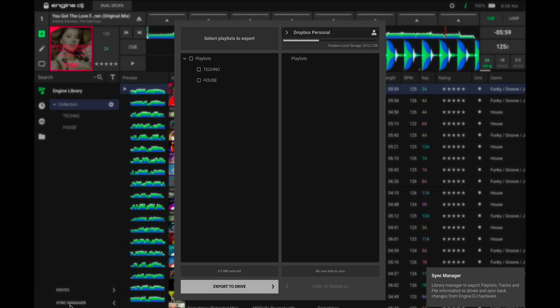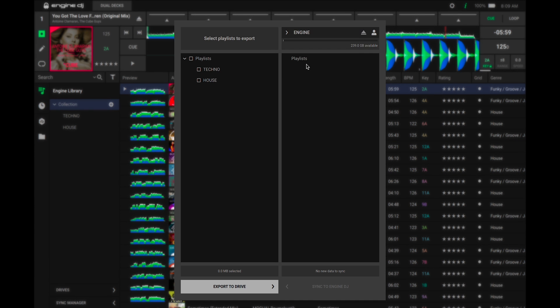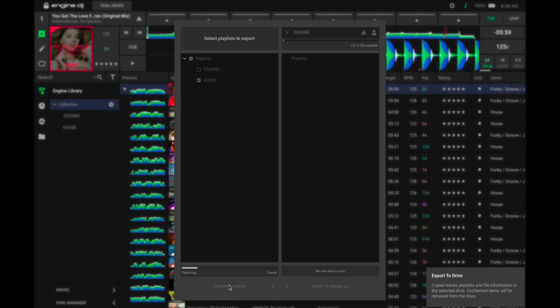Next up let's export your updated tracks to your USB or SD card. Let's take a look at how the active loops work on your Engine DJ hardware.